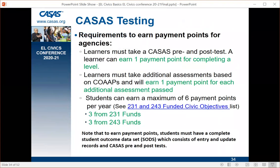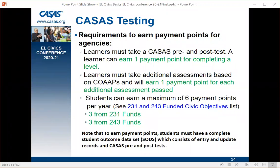Regarding payment points: students need both a pre- and post-test but don't need to make a gain; if they do complete a level, they can earn one payment point. Students who have taken both the pre- and post-test can earn a payment point for each additional assessment passed, up to six per year — three from 231 funds and three from 243 funds. All 59 co-ops can be used for 231 funding, and 29 are designated for 243 funding. If you're in a 243 IELCE program, you must use co-ops designated for 243 funding. Each student must have an outcome data set in order to earn co-op payment points.